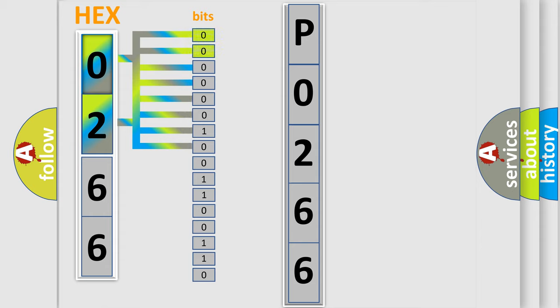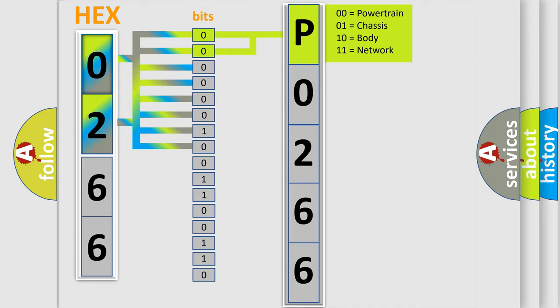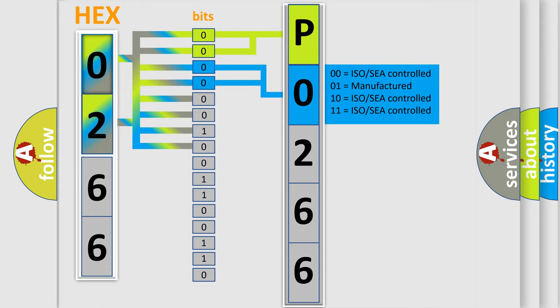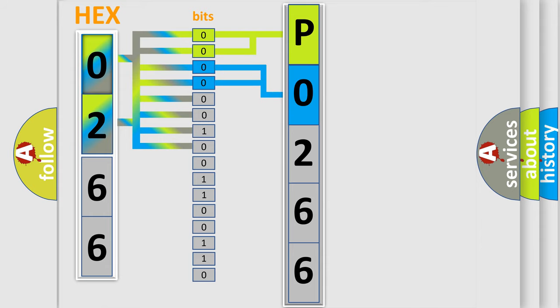By combining the first two bits, the basic character of the error code is expressed. The next two bits determine the second character. The last four bits of the first byte define the third character of the code.